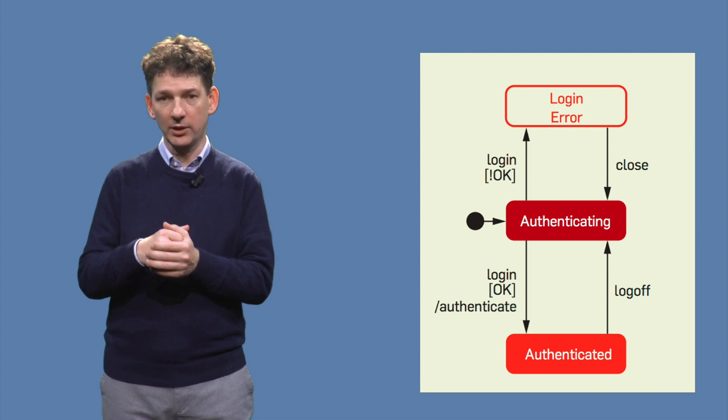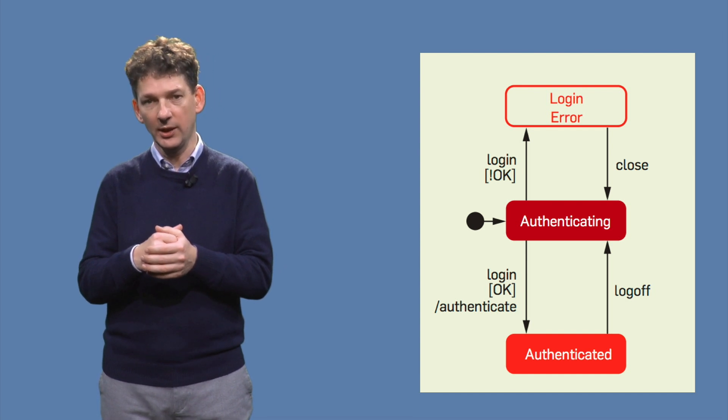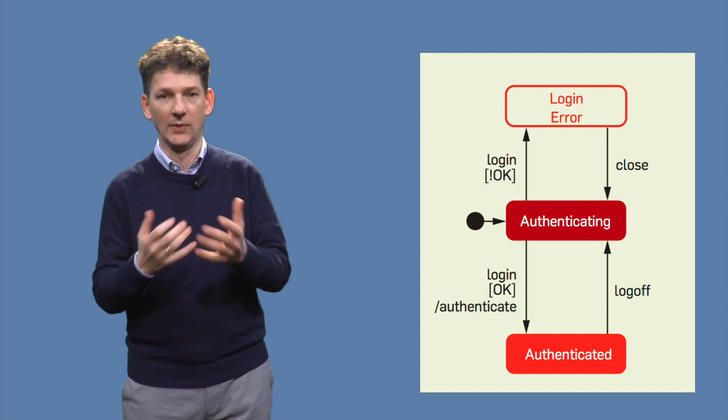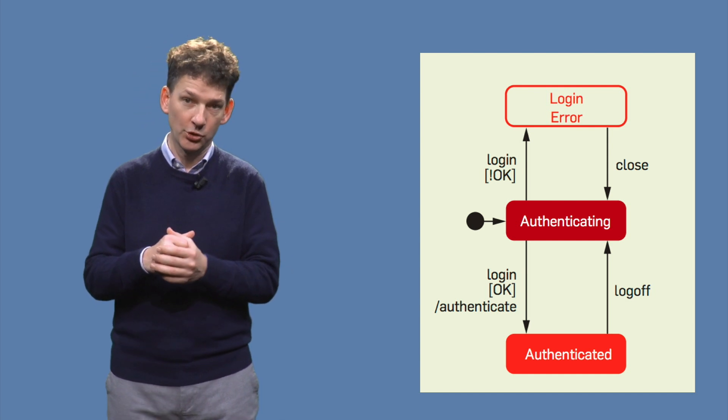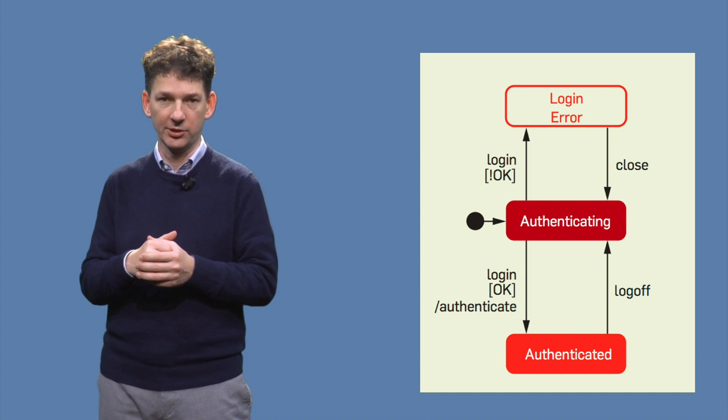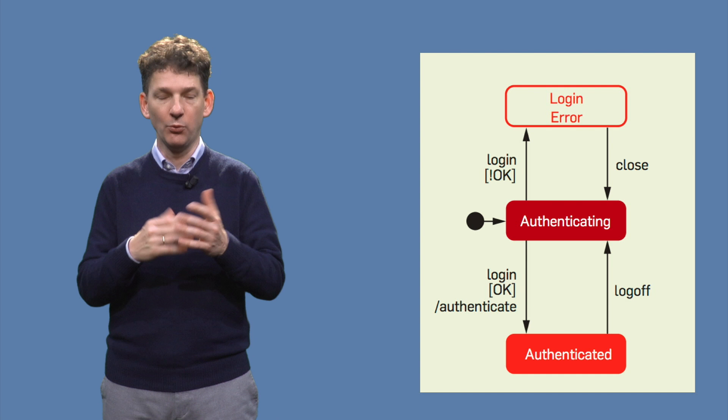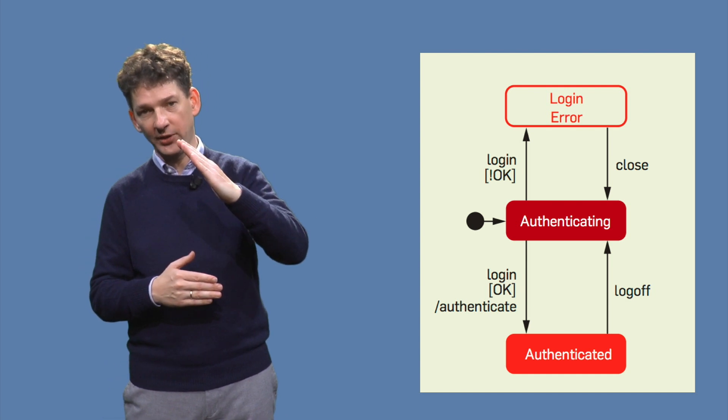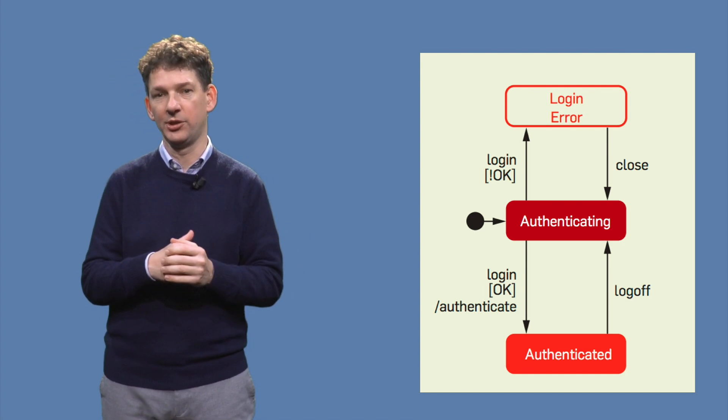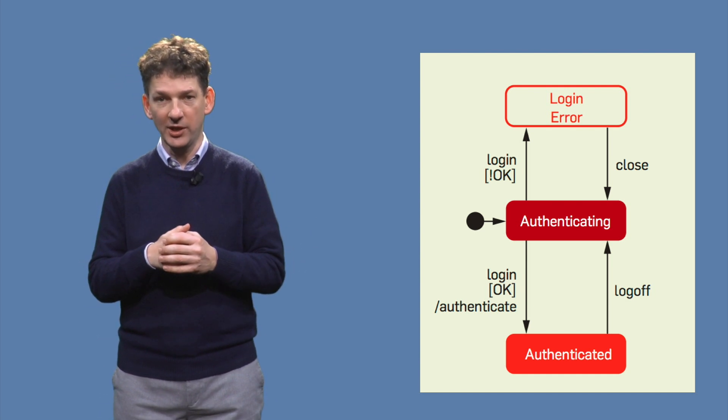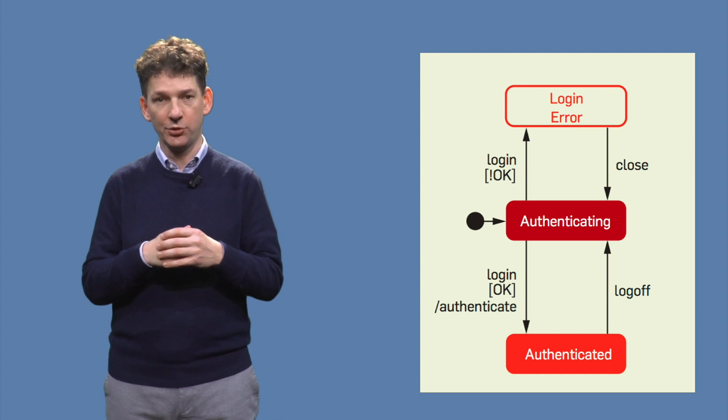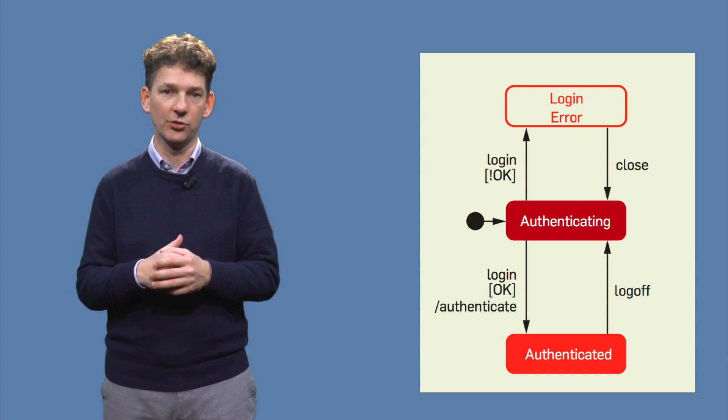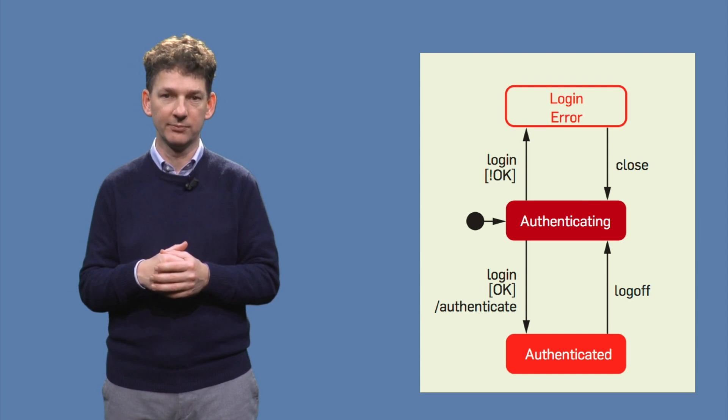If we enter the correct credentials, we can enter the application. Here we use square brackets to indicate this condition. We also use the slash authenticate notation to indicate which action the app should take when correct credentials were entered.